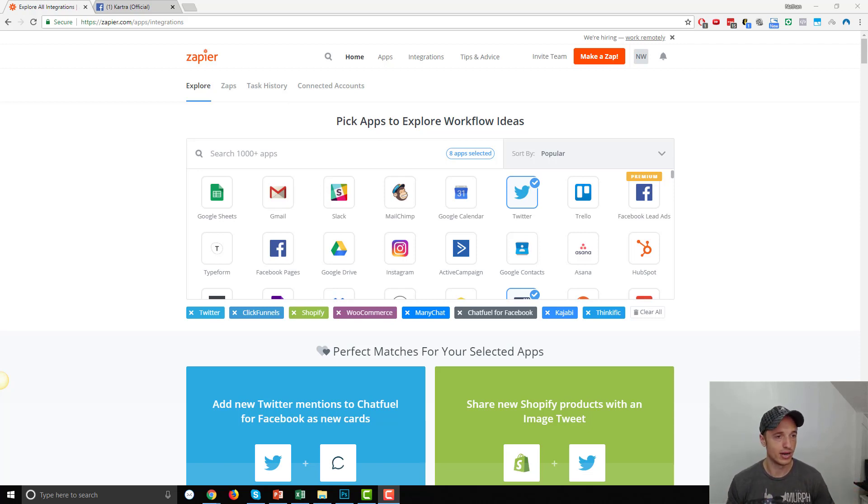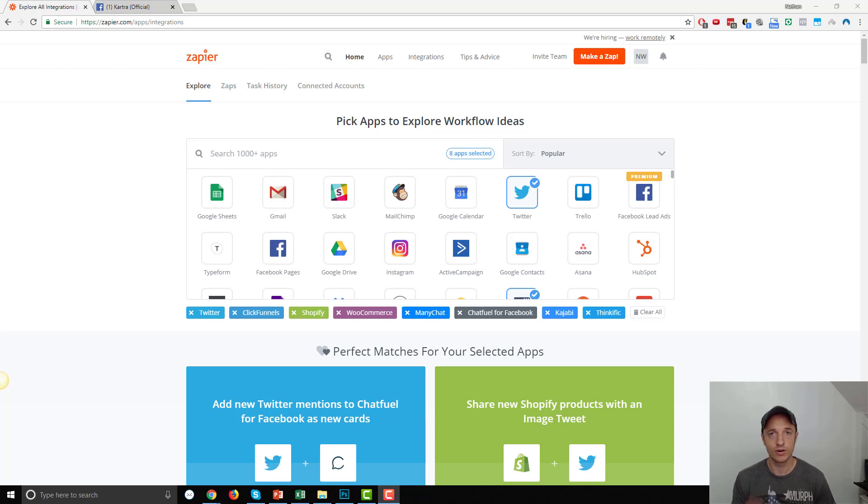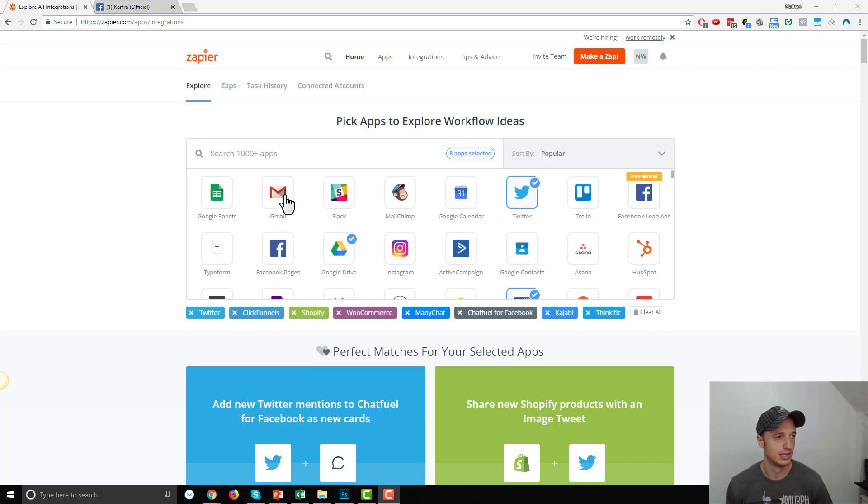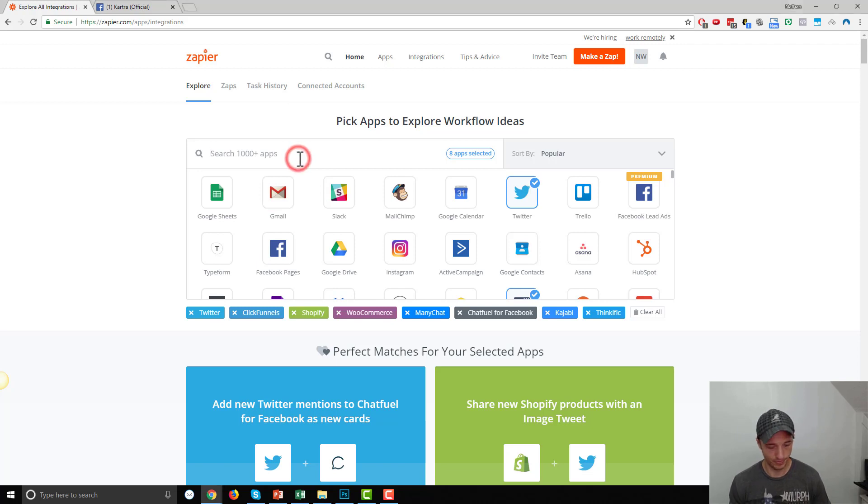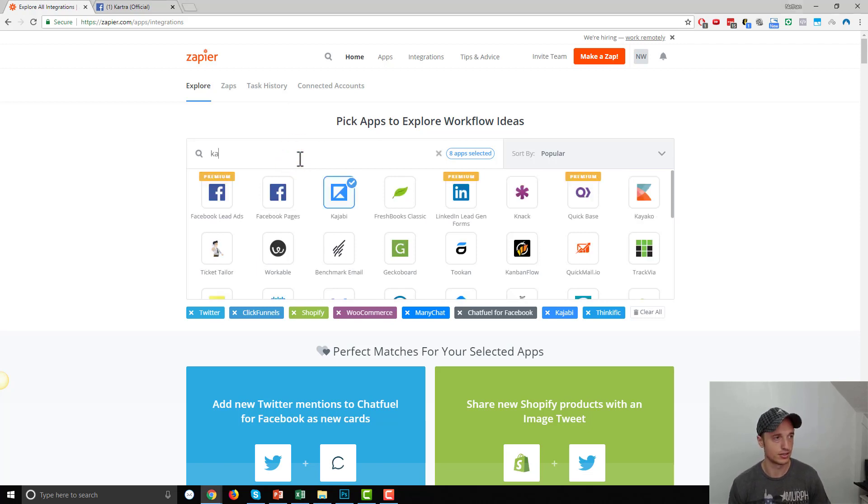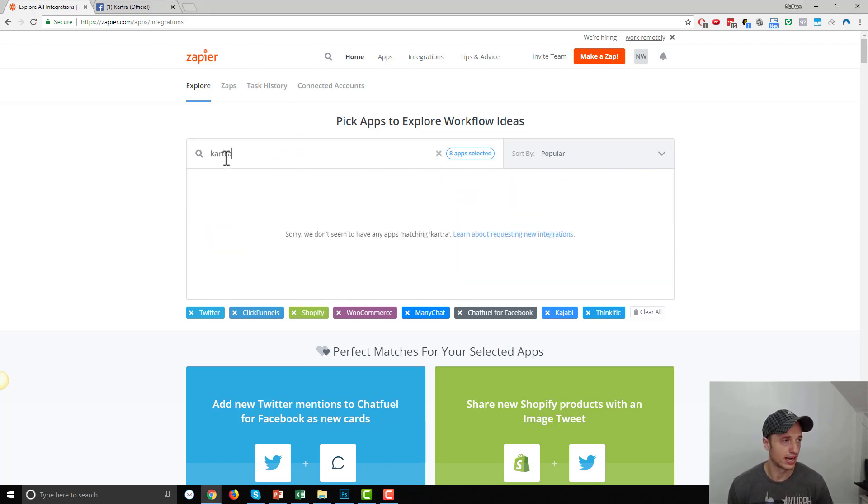And so let's just go ahead and get this integration set up so that way we could record more videos with more cool stuff with Zapier and Kartra. So if you come to Zapier here and you search for Kartra, you're not going to find it.